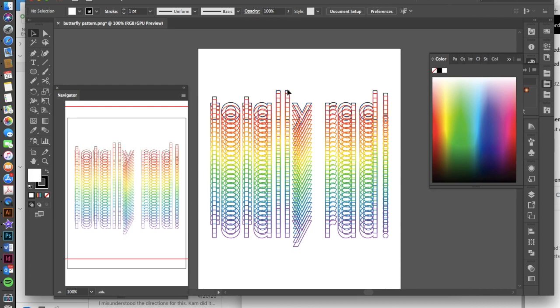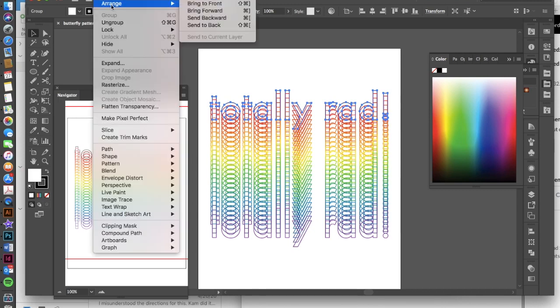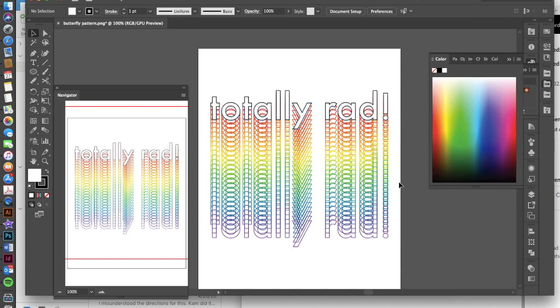Now the only problem here, it looks like we don't have a fill, and that's just because this totally rad is on the bottom of all of these other objects. So what we need to do is go to object, arrange, and bring to front. The keyboard shortcut for that is command shift, closed bracket. Voila, you've got a totally rad rainbow kind of 80s effect.